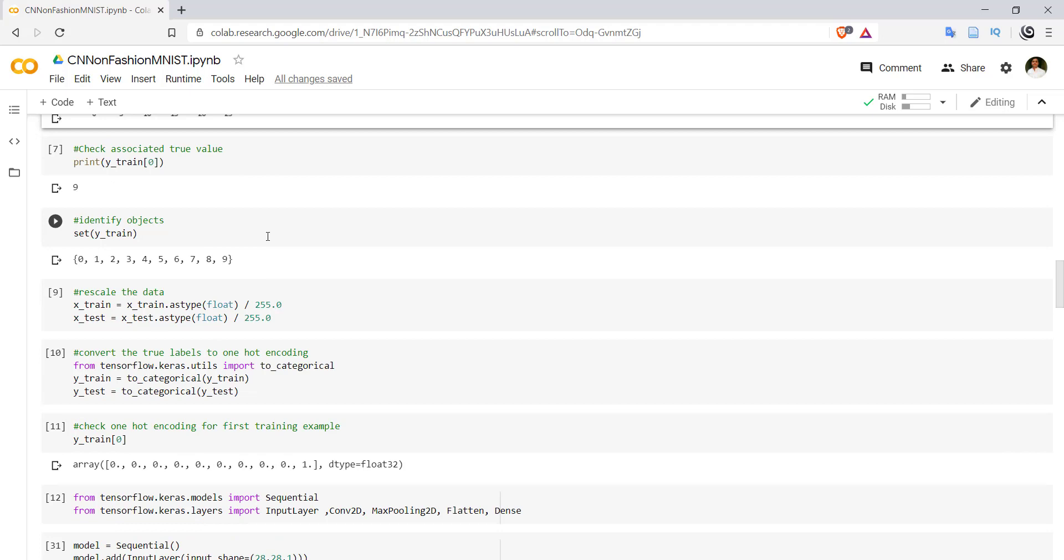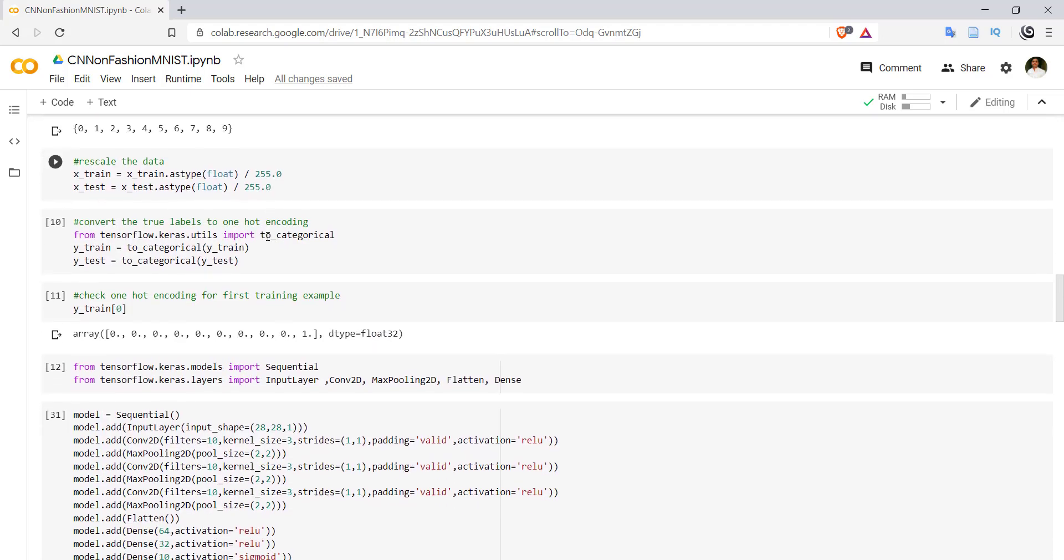If we print the set of y_train, then we are getting values from 0 to 9, meaning there are 10 different values. Now as we have done in MNIST dataset, here also we have to rescale the data. x_train values should be converted to between 0 and 1, along with x_test. That can be easily done by dividing each value from the image by 255.